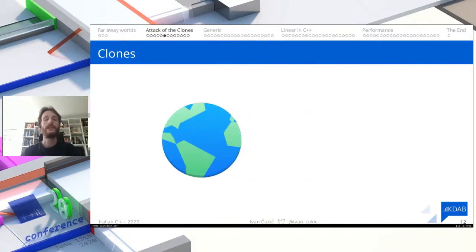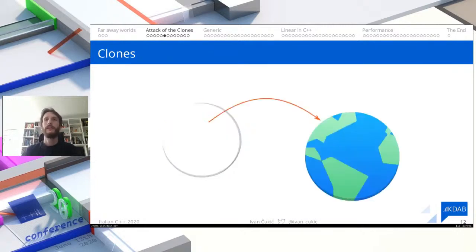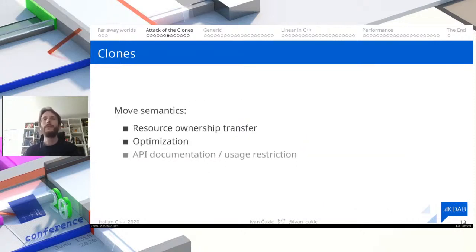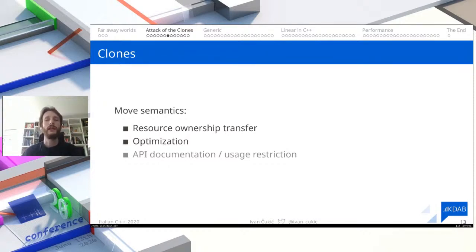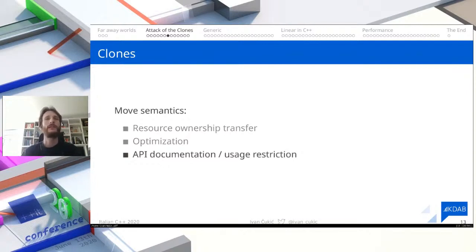Instead of having to copy the original world in order to call a function, if we don't need it, we can just say we don't need this value anymore — the function we called can steal the data and no copies are performed. Move semantics are usually connected to two things: optimization, which we've already seen, and resource ownership transfer. With things like unique pointers, if you want to ensure that data is owned by a single entity, you can use move semantics to communicate that. Another rarely talked-about use of move semantics is documenting the API and ensuring functions can only be invoked in certain ways.